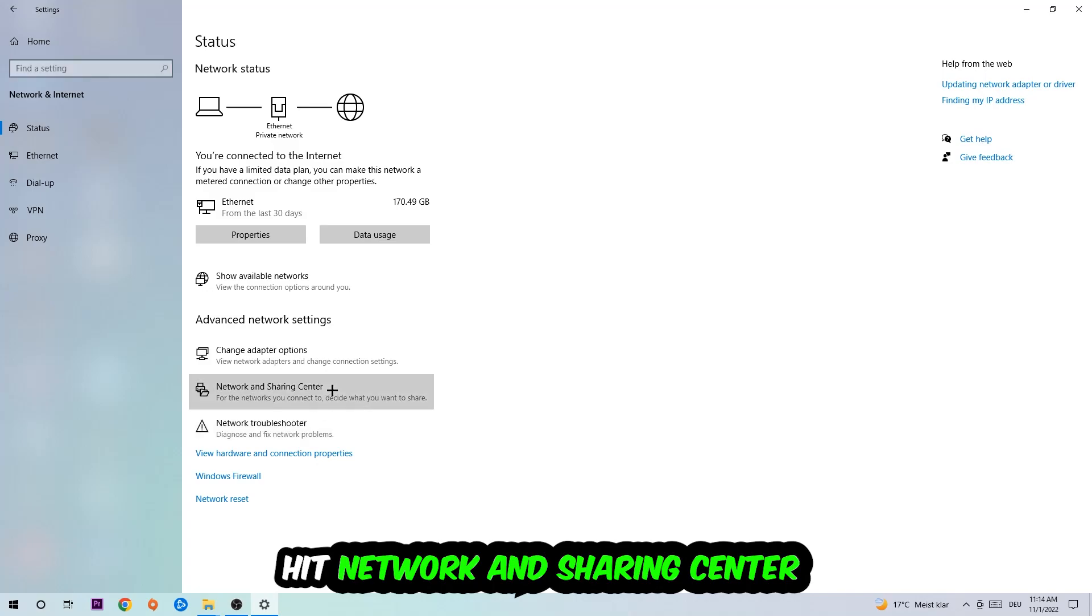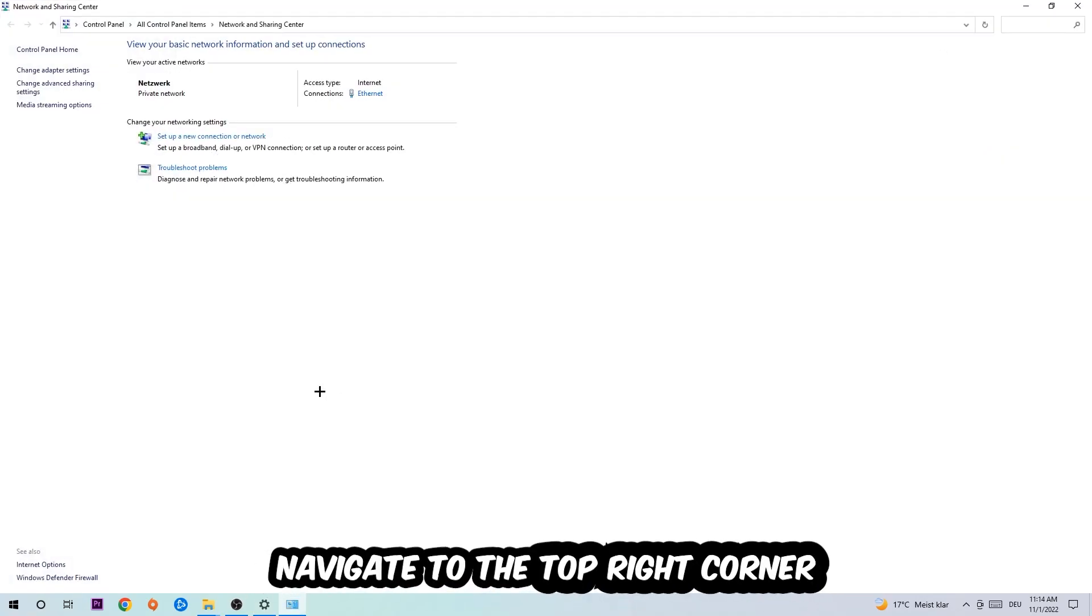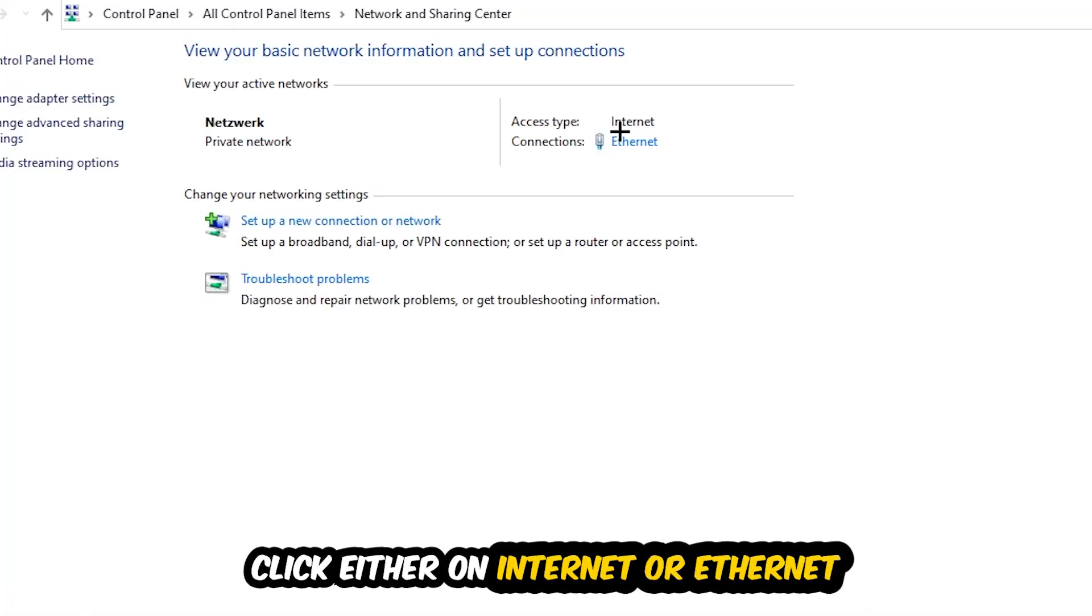Afterwards, I want you to click on Network and Sharing Center. Now navigate to the top right corner where the blue link text says either Internet or Ethernet. It just depends on which one you're currently using, but it doesn't really matter. Just click on the blue link text.